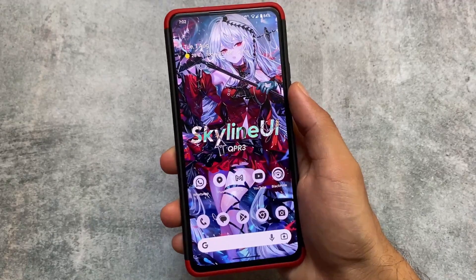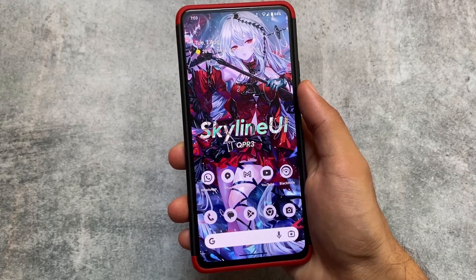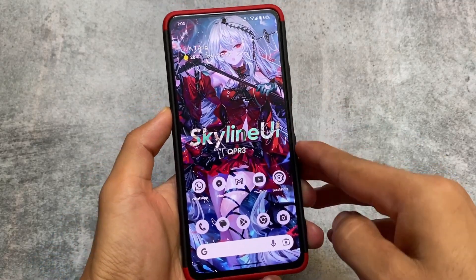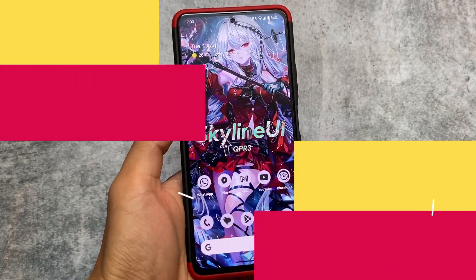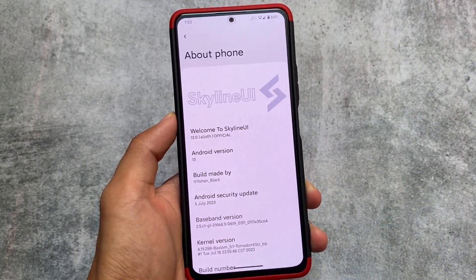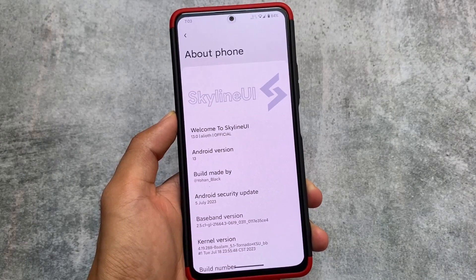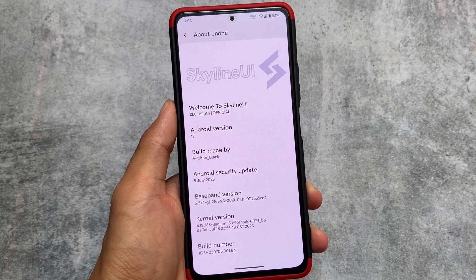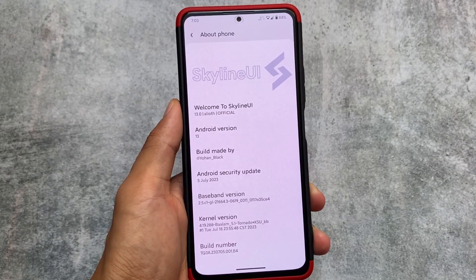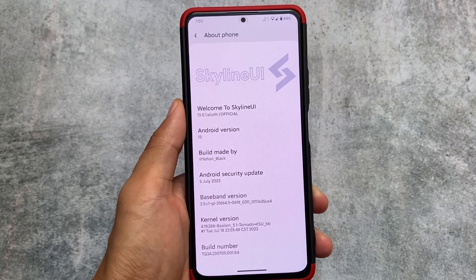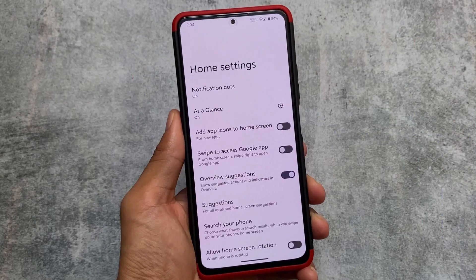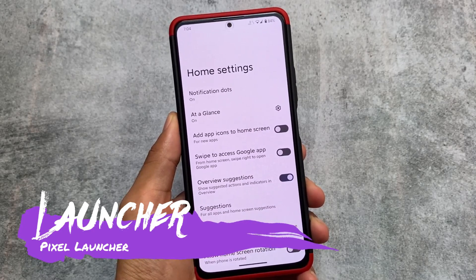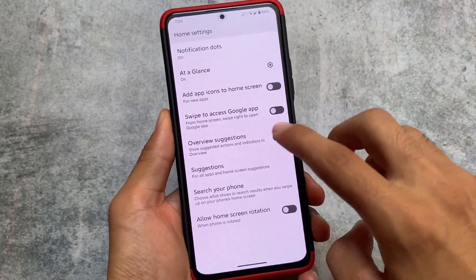This is Skyline UI. If you have not heard of this custom ROM yet, it's basically about stock Android — a pixel-based custom ROM with a different name but essentially the same pixel features. It is available for Redmi Note 10 Pro, Redmi Note 10 Pro Max, Poco F3, Mi 11X, Redmi K40, and some other devices too.